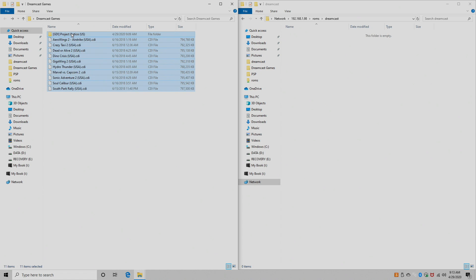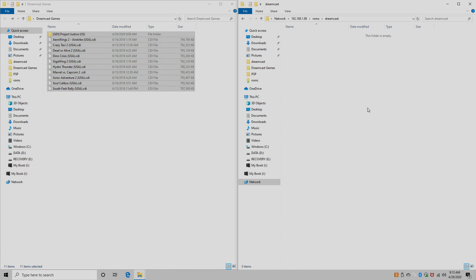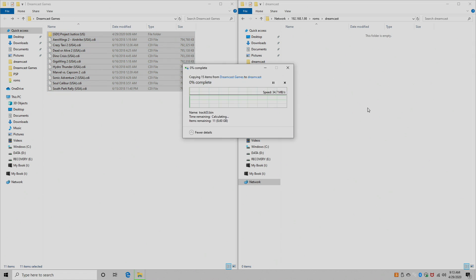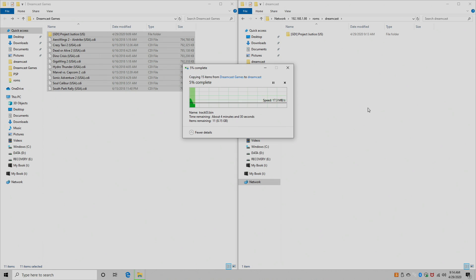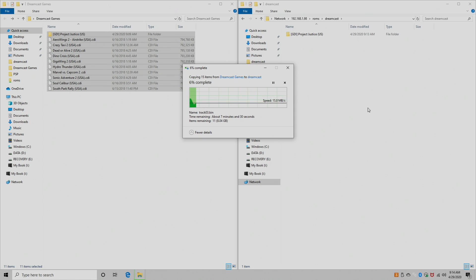So I'm just going to take all my games from here, place them right in there. It's going to take a little while to transfer over. We can restart Emulation Station and then all of our games will show up for Dreamcast. So I'm going to let this finish transferring over, then I'll move back to my Pi.